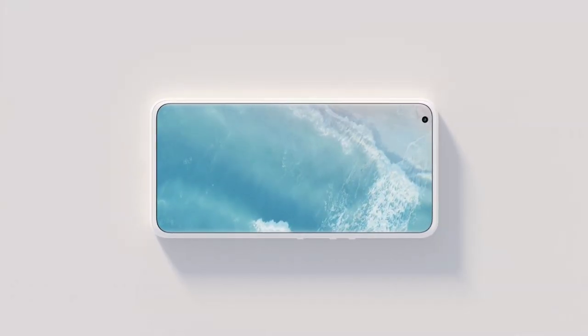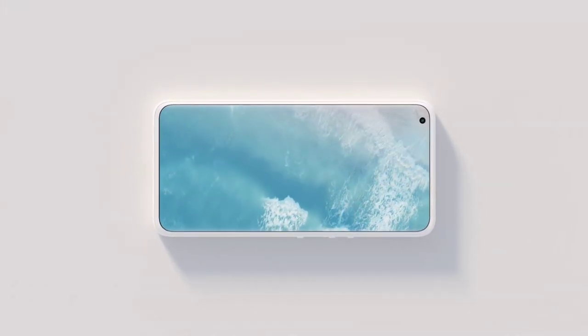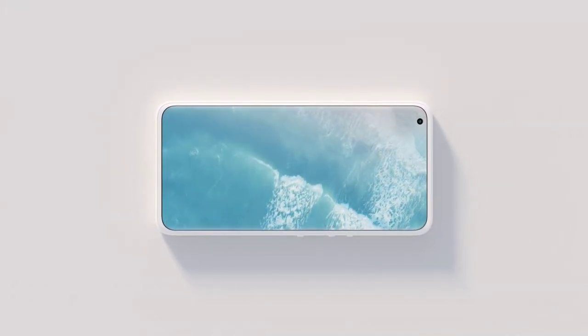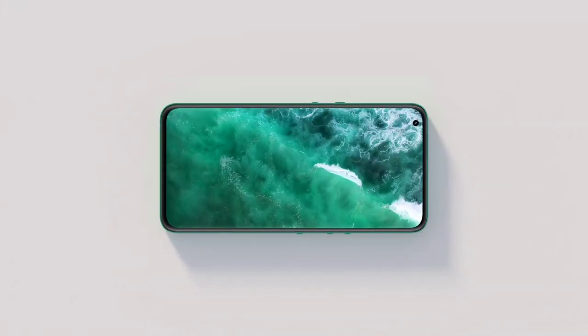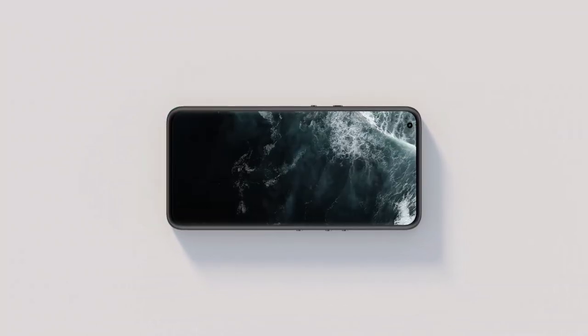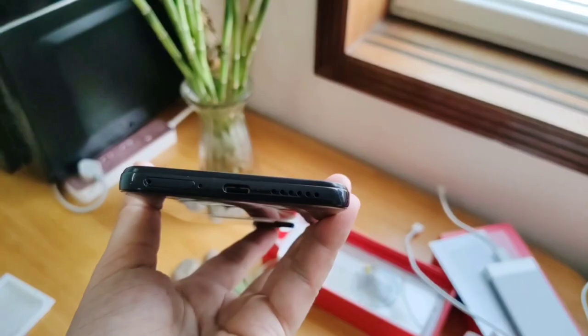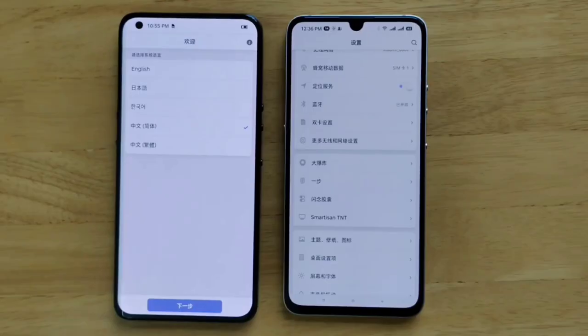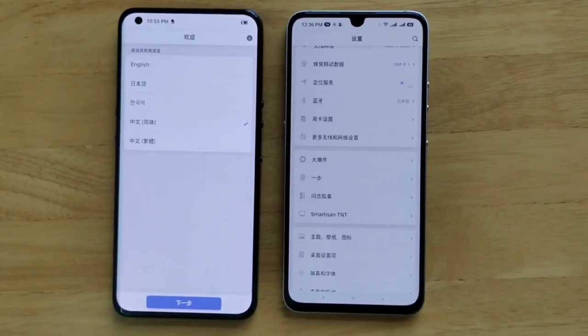Coming to the front of the phone, the Smartisan Nut R2 features a 6.67 inch Super AMOLED display with Full HD Plus resolution of 2340 x 1080 pixels.